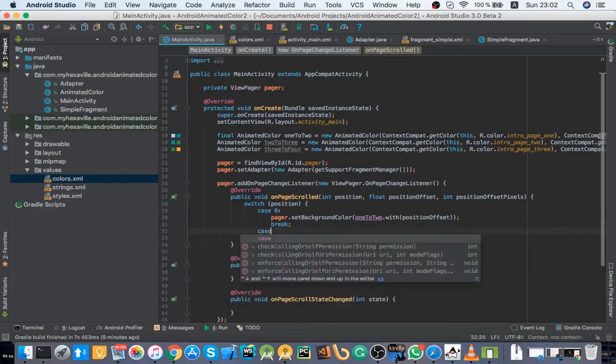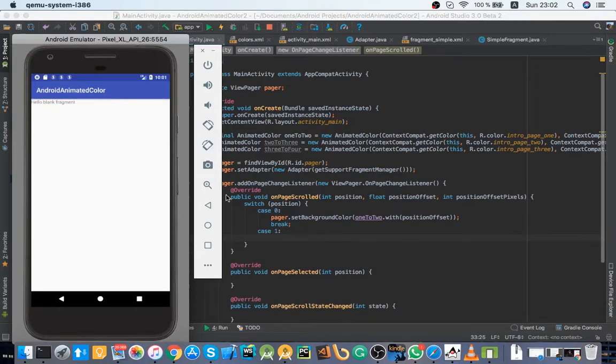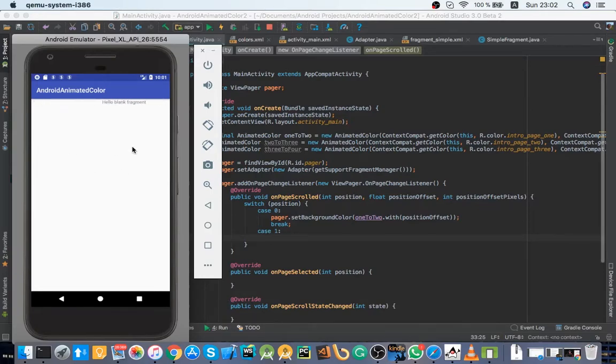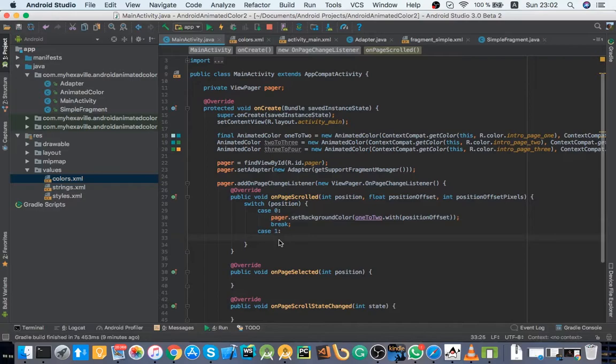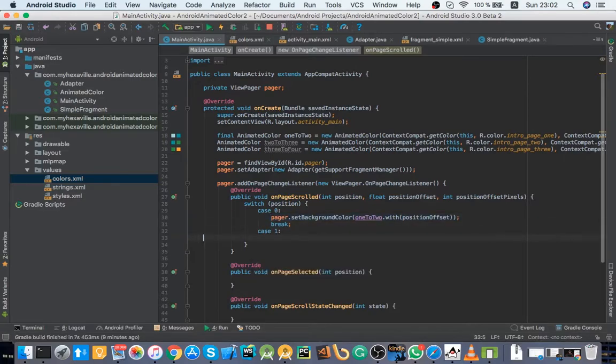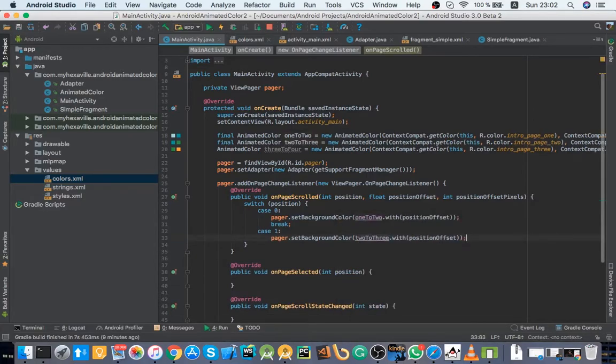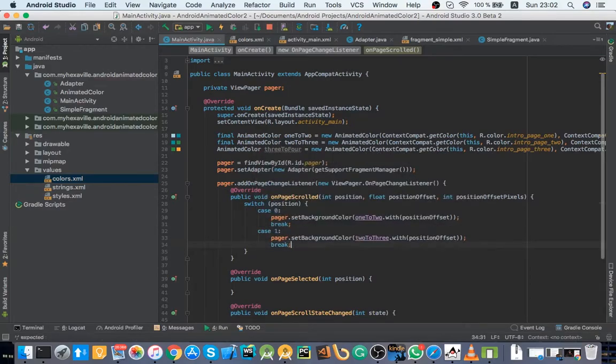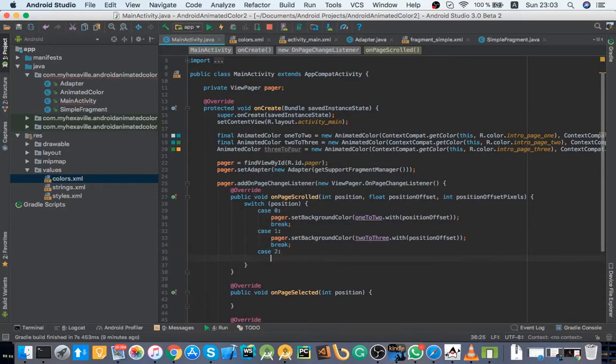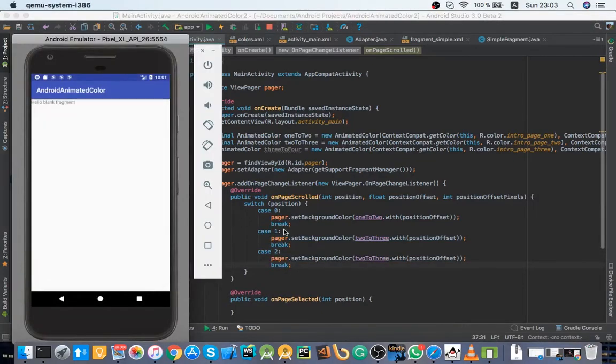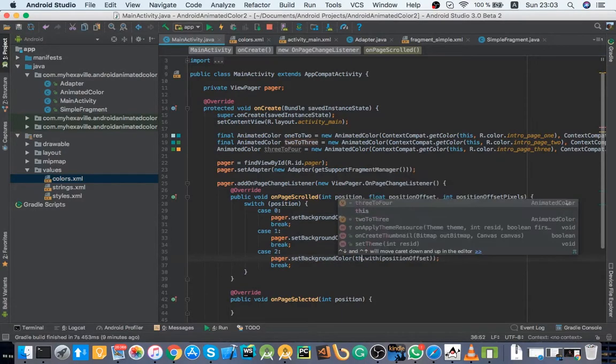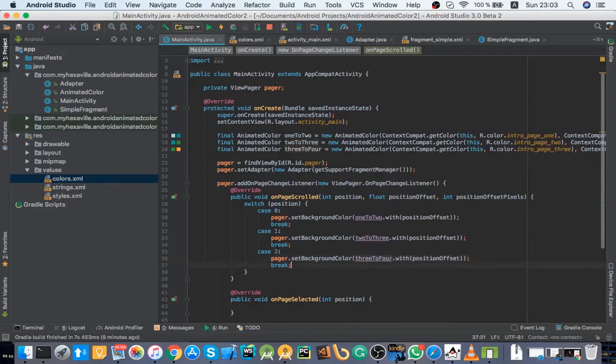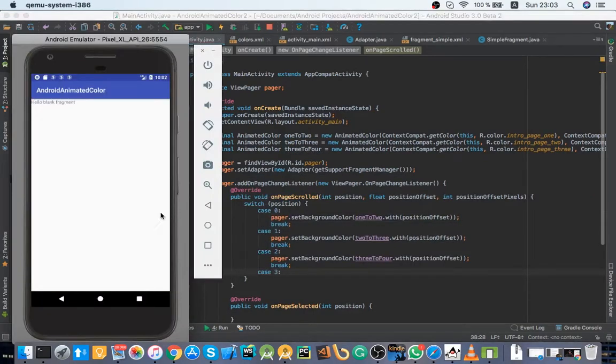Case one, it's the second page. And when I scroll to the right from the second page, if I scroll to the left from the second page, it's going to be case one back again. Let's just copy paste that. Two to three. Case two.